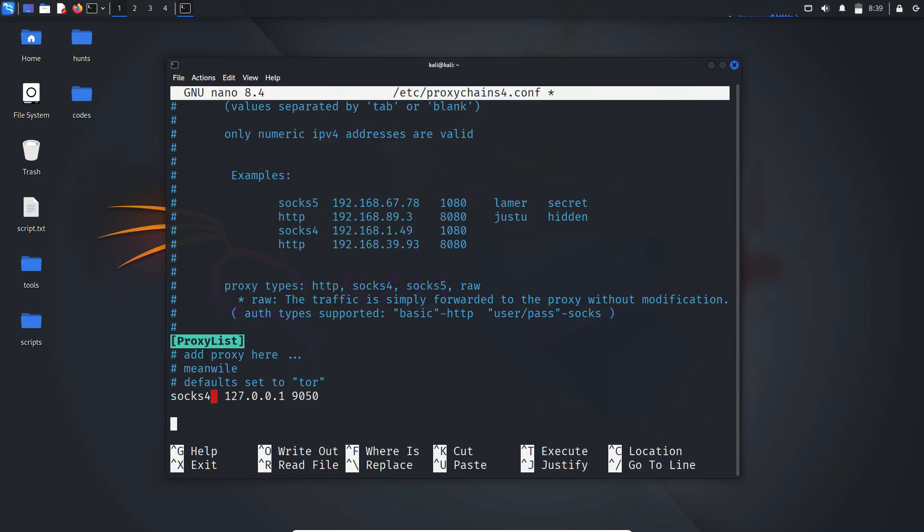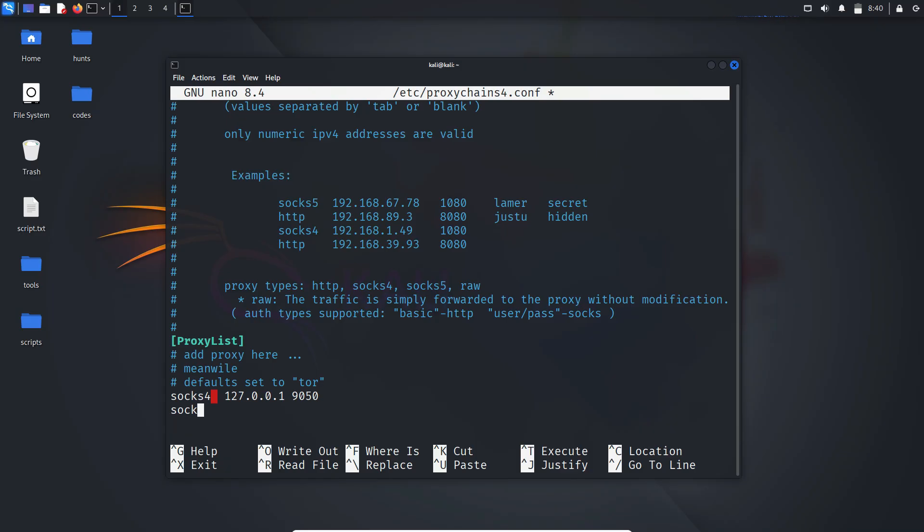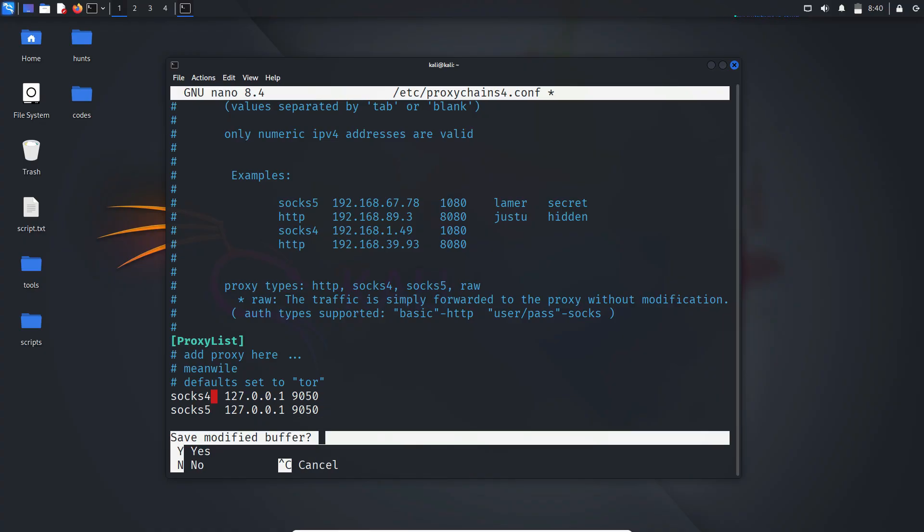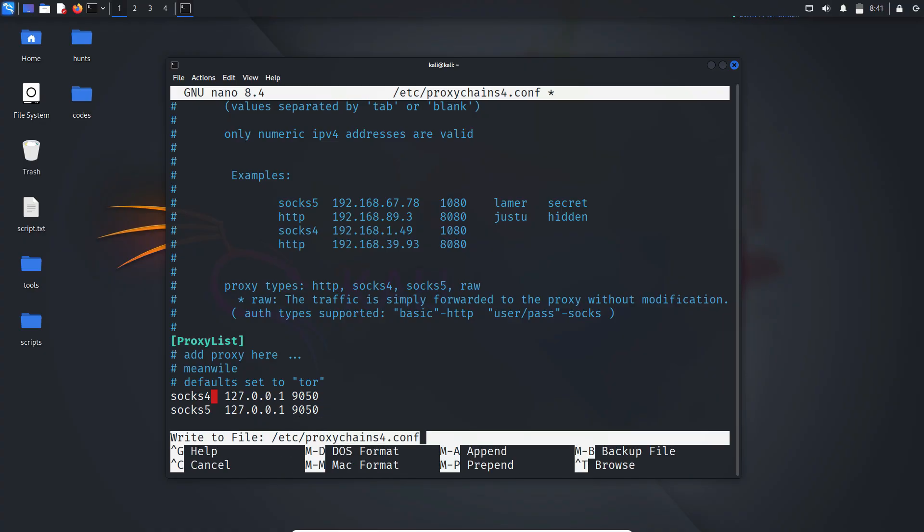Under the proxy list section is where we add our proxies. You can see the examples. By default it's set to tor, which we'll use here. We'll set the proxy list to use a SOX 5 entry at the loopback address and tor's port. Now save and exit the configuration file.